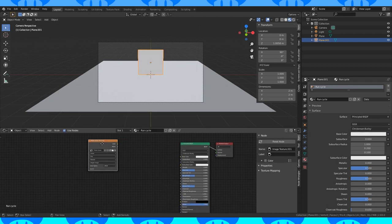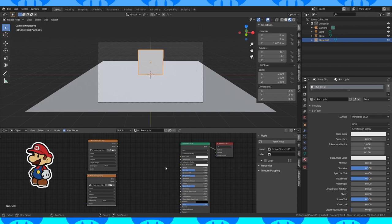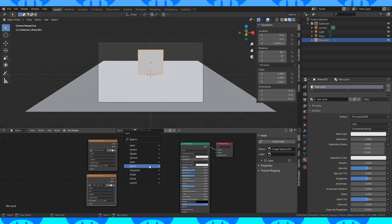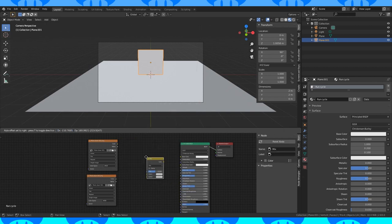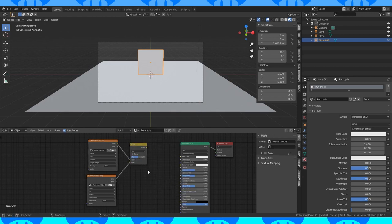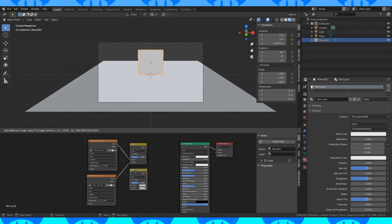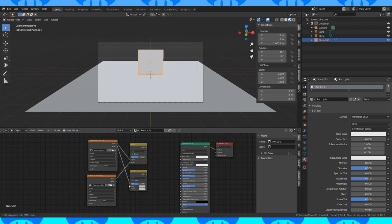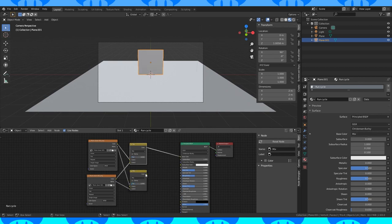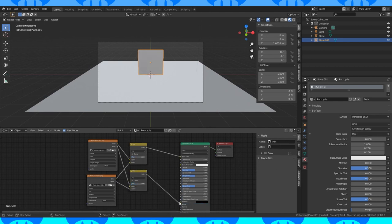Select this image node and duplicate it with shift D. Open up frame 2. Add a mix node. Connect the color outputs up like so. Duplicate the mix node and connect the alpha channels up. Now connect the mix nodes to the shader.